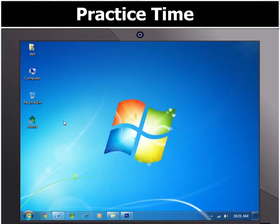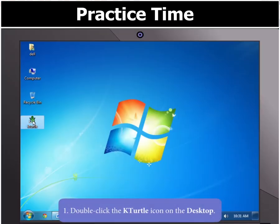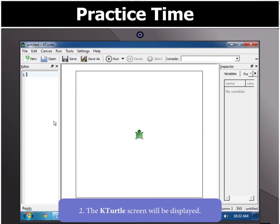First of all, open K-Turtle by double-clicking the icon on the desktop. This will open the K-Turtle window.